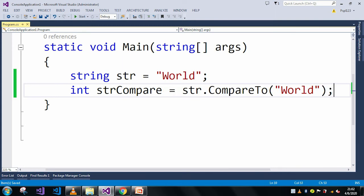When these two strings compare, it will return an integer value. If both strings are the same, it will return zero. If both strings are different, it will return one. If both strings are the same but their cases are different—meaning uppercase or lowercase are different—then it will return minus one.